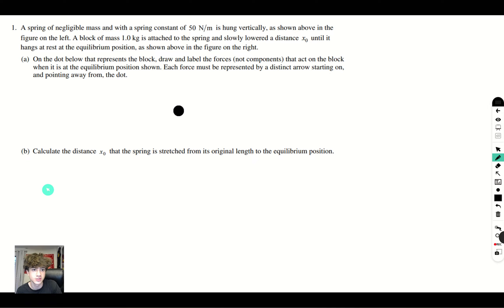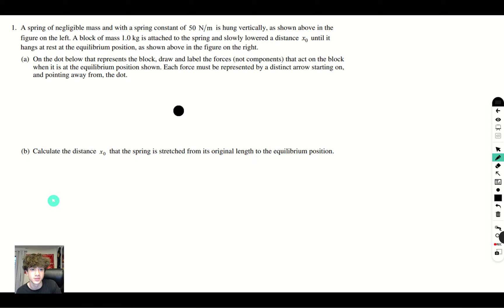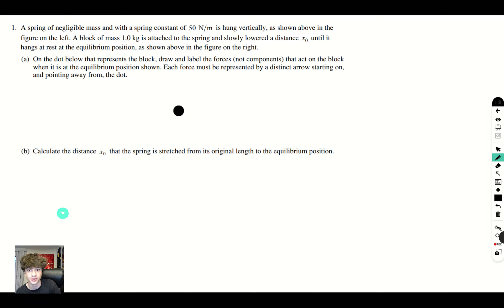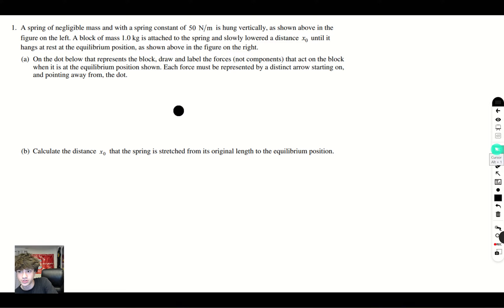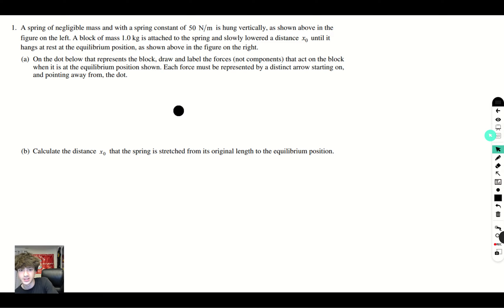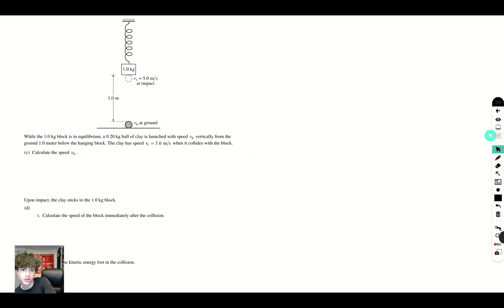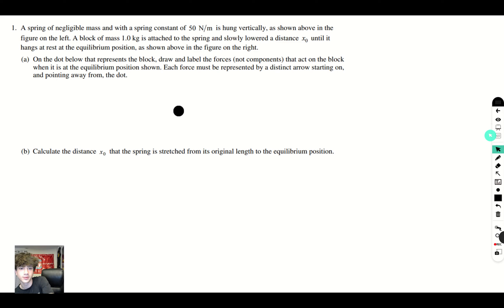The prompt reads: a spring of negligible mass with a spring constant of 50 Newton per meter is hung vertically and is shown above in the figure on the left. A block of mass 1 kg is attached to the spring and slowly lowered a distance x_initial until it hangs at rest at the equilibrium position as shown above in the figure on the right. The figure is not visible on my screen right here but I'll show you guys it in a moment. Here we go. Here is the figure.